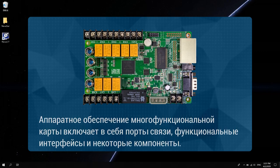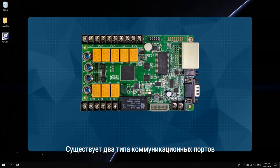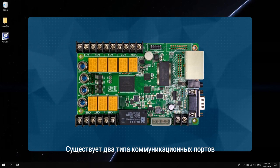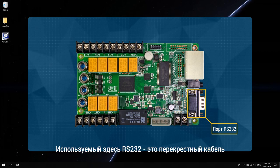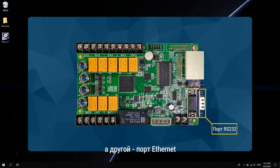There are two types of communication ports. One is RS-232. The RS-232 used here is a crossover cable. And the other is Ethernet port.